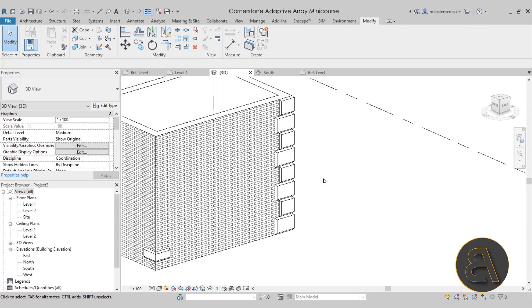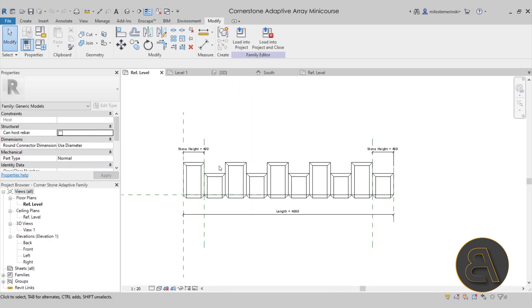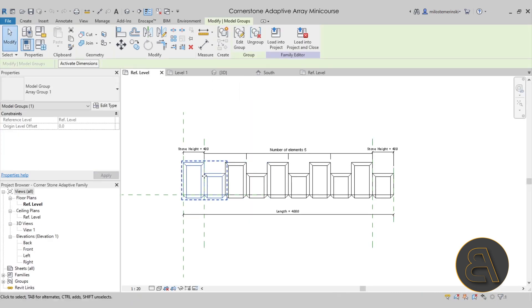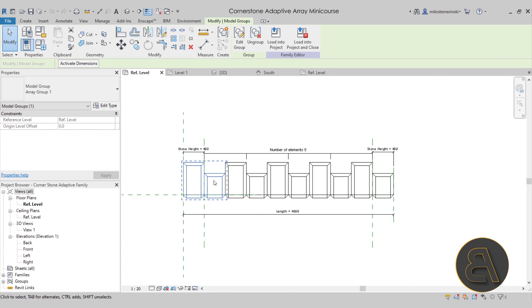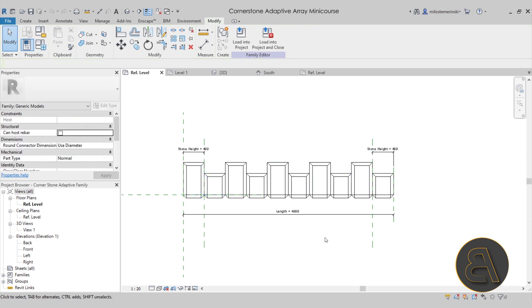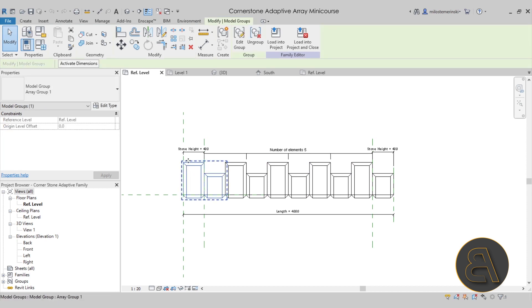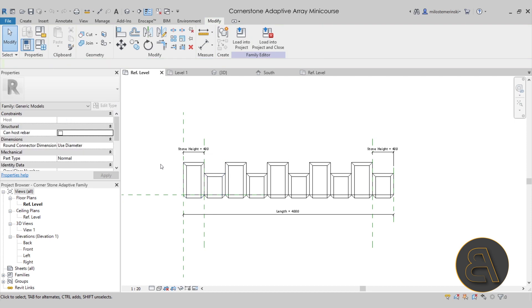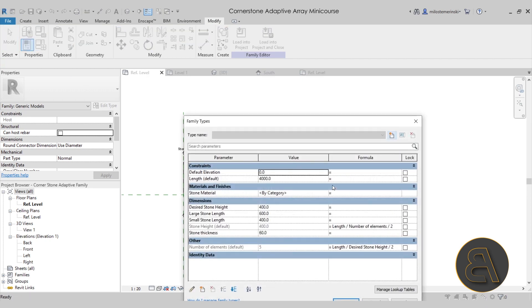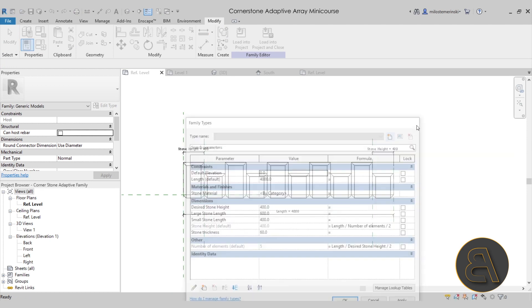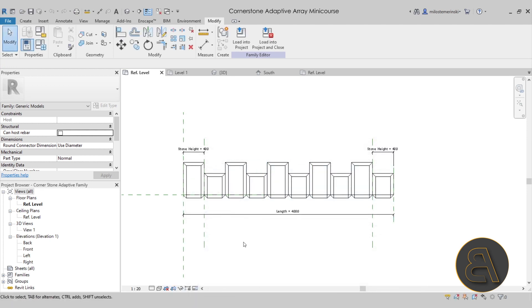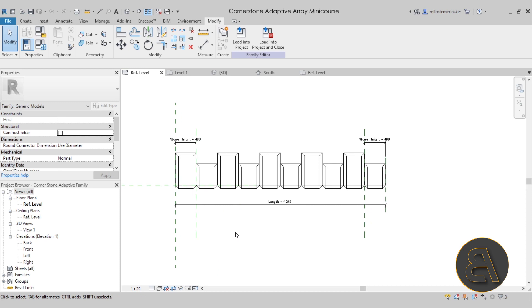As I said, the entire quick course will cover how to create this family. First, we create this two-stone segment, create all of the parameters for that, and then we load it into the line-based family. I show you how to create the parametric array that we have here. I show you how to connect the parameters for the nested two-stone family to the main family, so you can control the parameters of the nest family through the main family. That's usually a little bit difficult to set up. And then obviously, the formulas that are required to make this work, I show you that as well, and the methodology that you would want to use on a project like this.